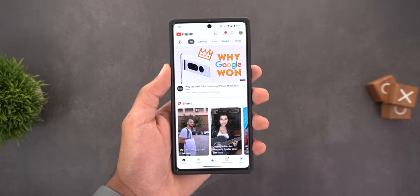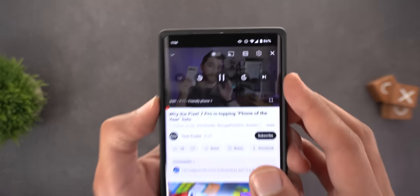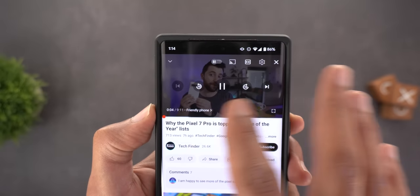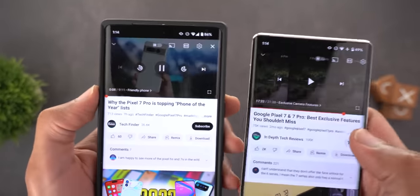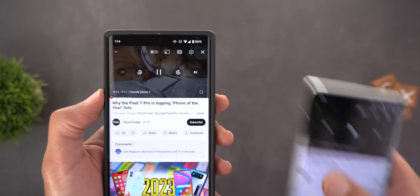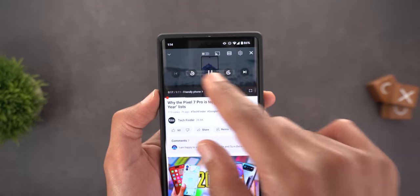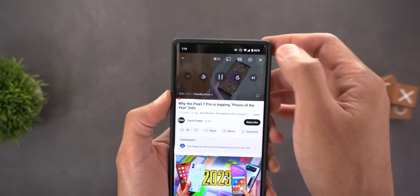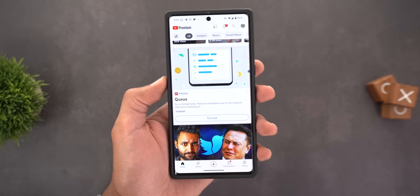Google also updated media controls for normal videos. The first change is new jump-forward and backward 10-second buttons — previously you could only use the gesture. Also, to dismiss the media controls you can no longer tap anywhere on the screen; you now have to use the X at the top right corner.